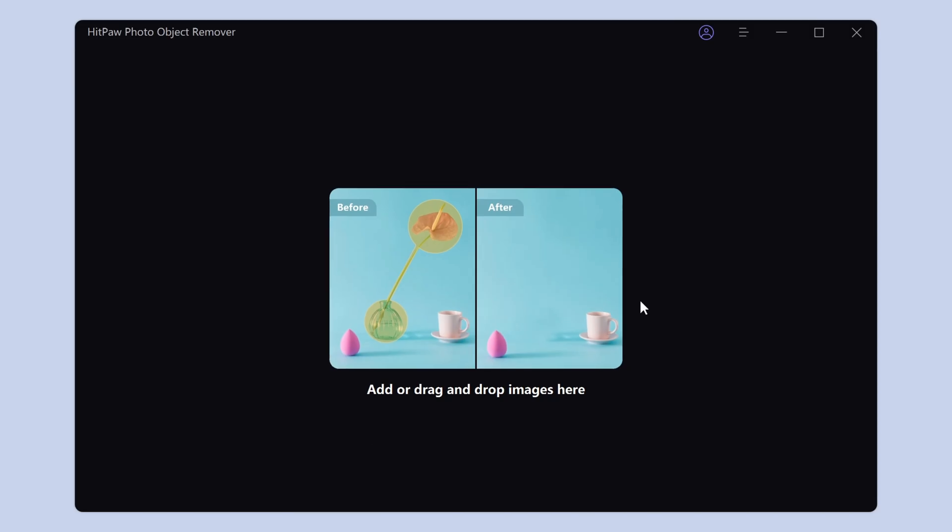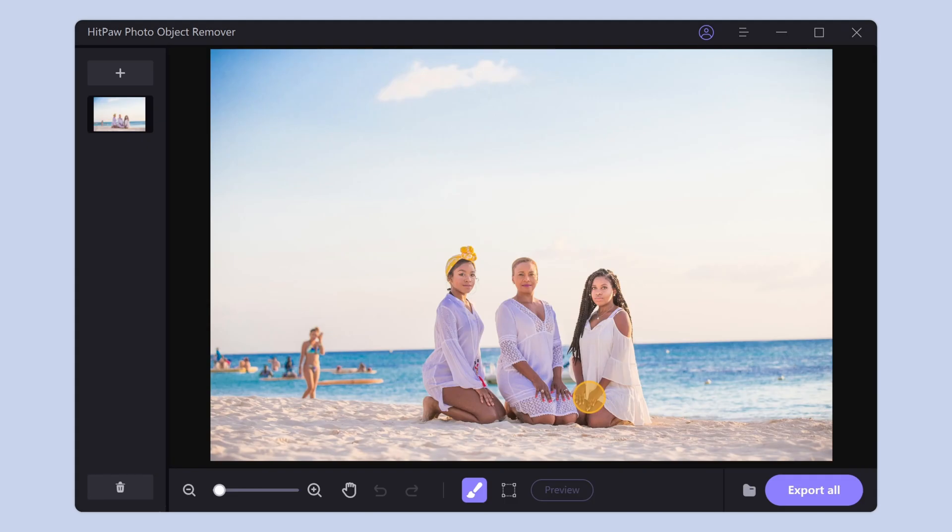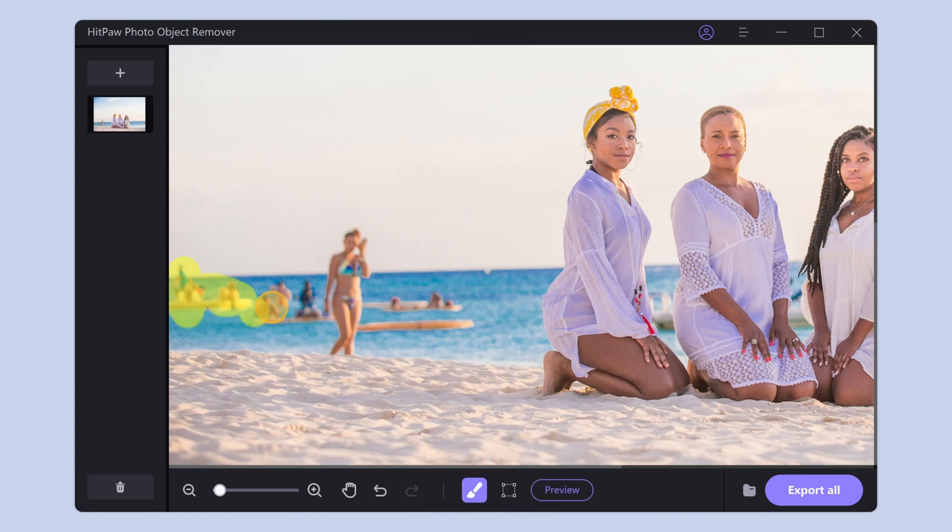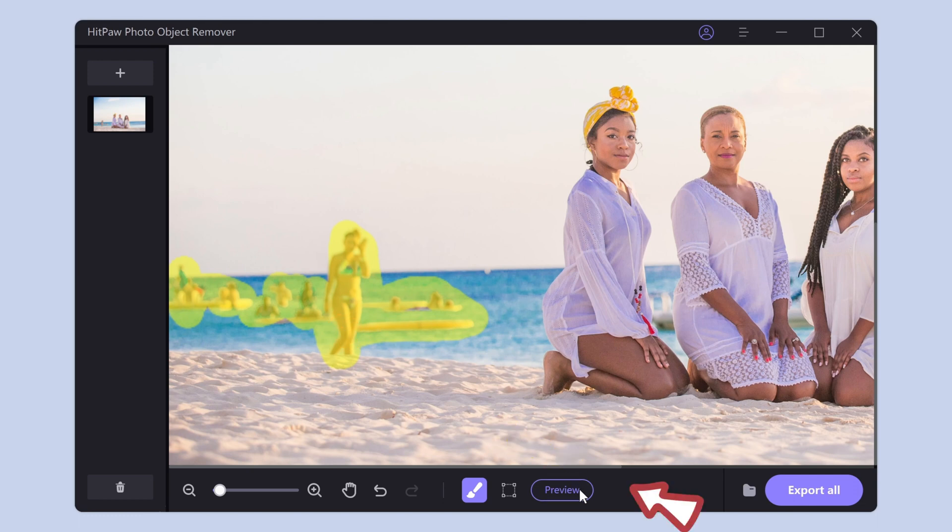Select the photo you want to fix. All you need to do is select the object you want to remove. Usually I use the brush tool. Brush the area you want to remove, and then click Preview.